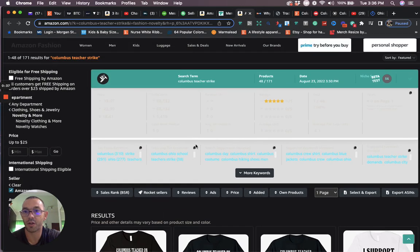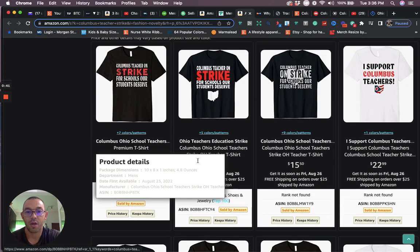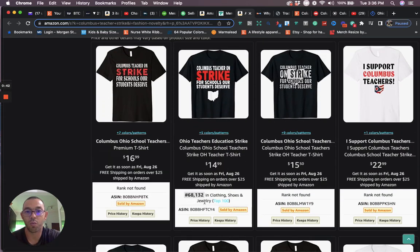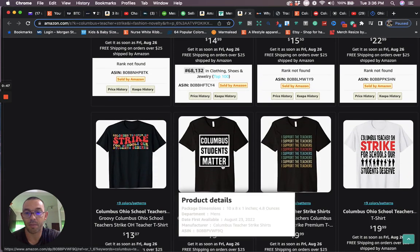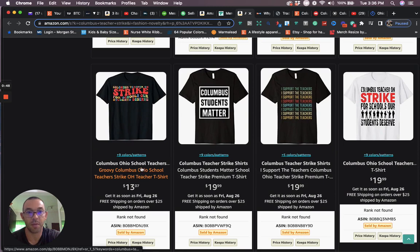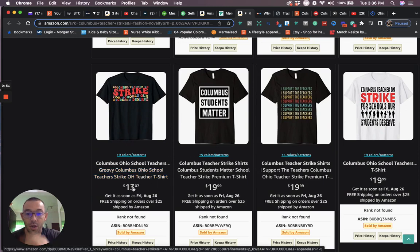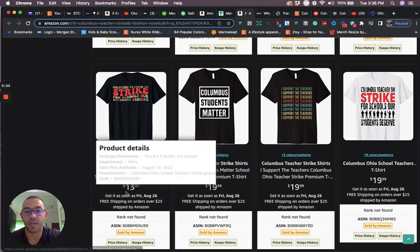But when we take a look at the results we're only going to see 171 results on Amazon. There's only one so far with the BSR but it's really low, 68,000. Now we know that it takes a while for these BSRs to get uploaded. So if you check back maybe tomorrow you're going to see a lot more of these shirts with low BSRs.